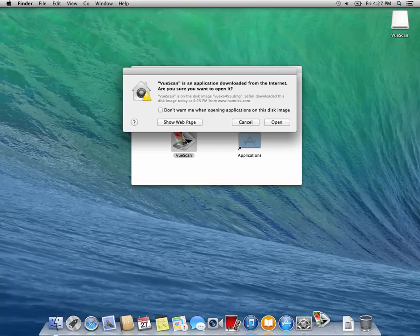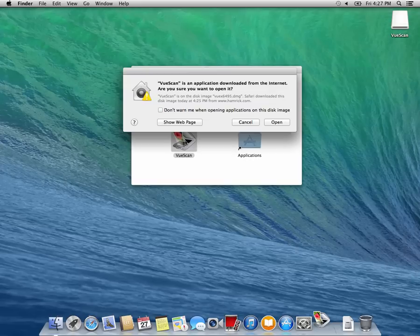This is going to show a warning dialog like all other applications you've downloaded from the internet. Press open to continue the installation process.